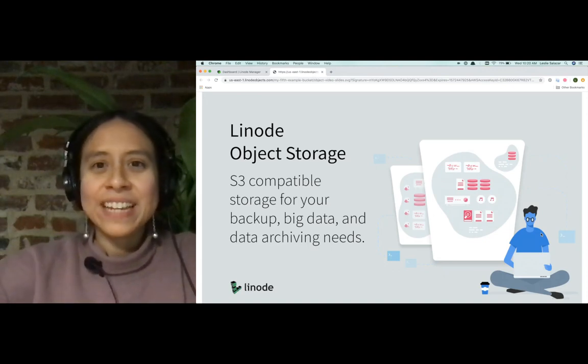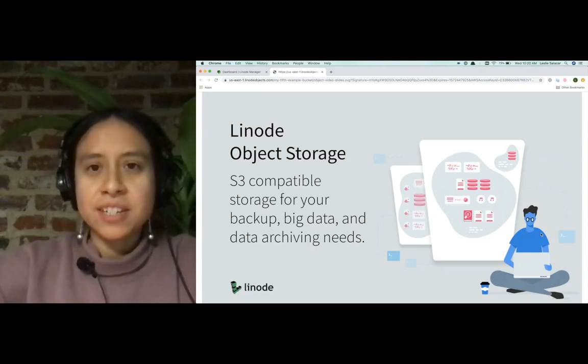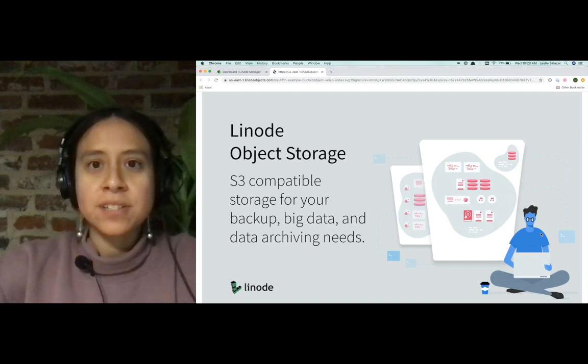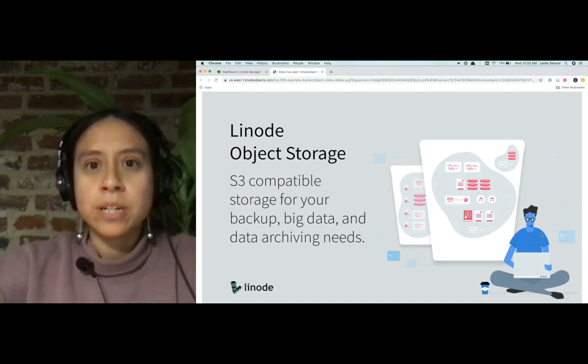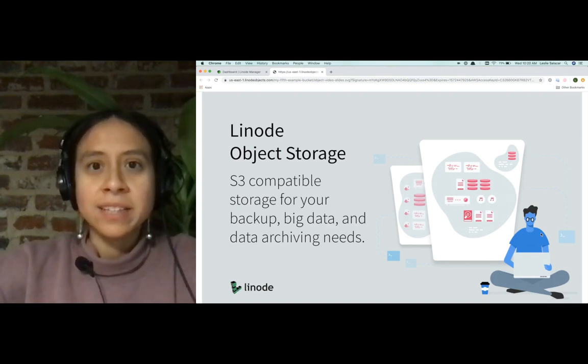Hi, Leslie here from Linode's technical documentation team. Today, I want to talk to you about S3 compatible object storage, which is now available on Linode.